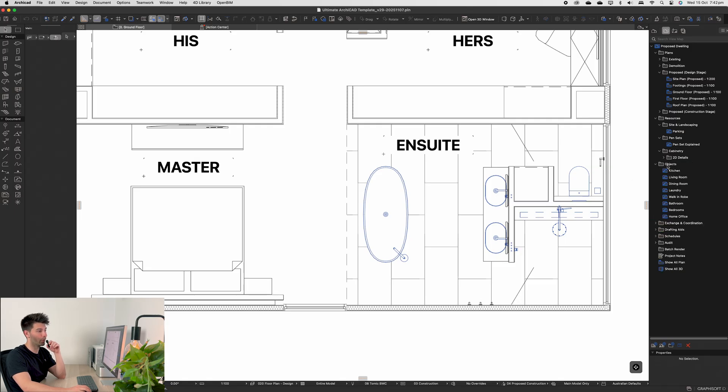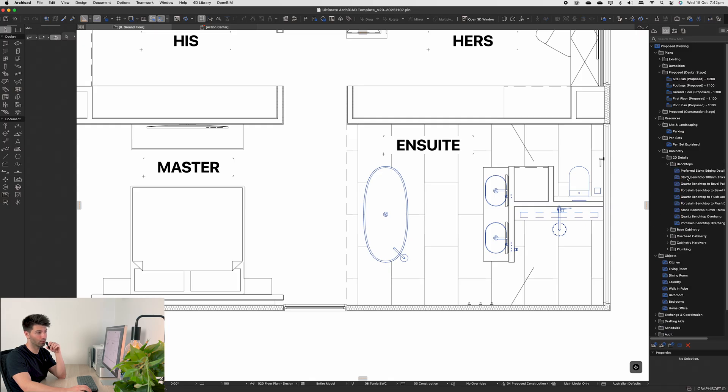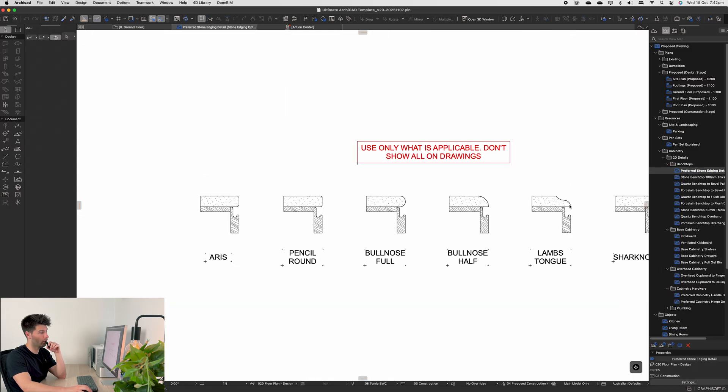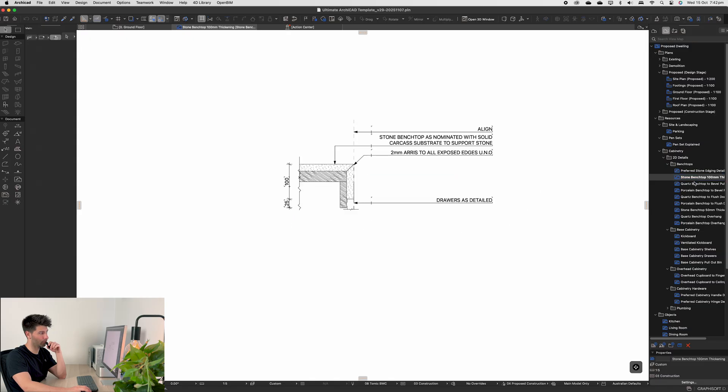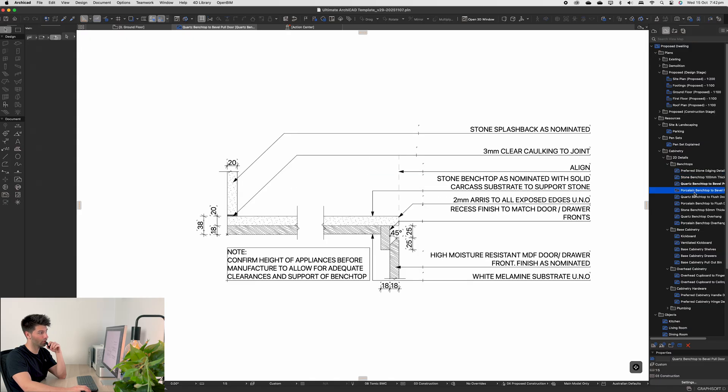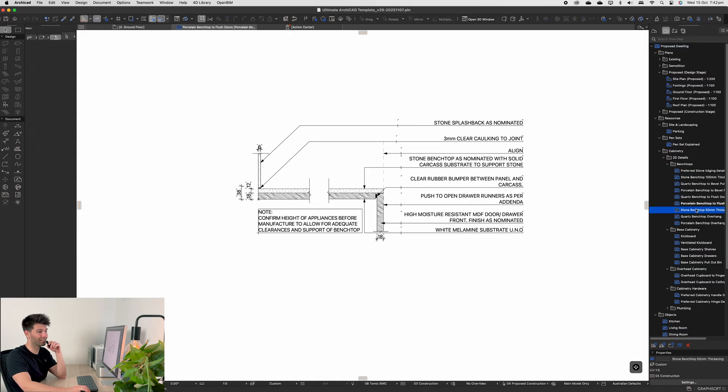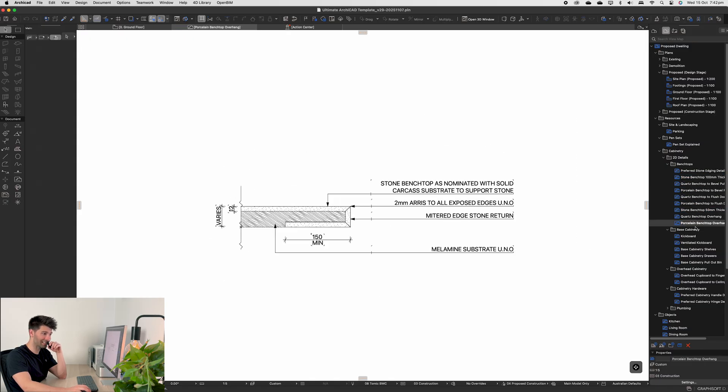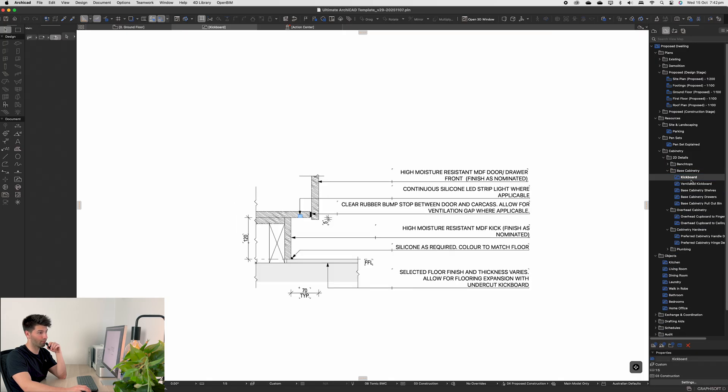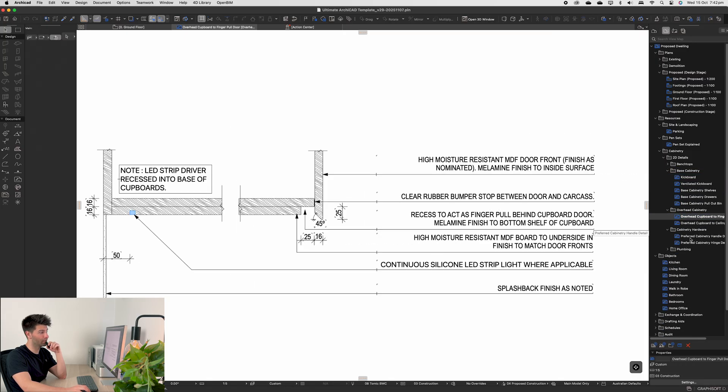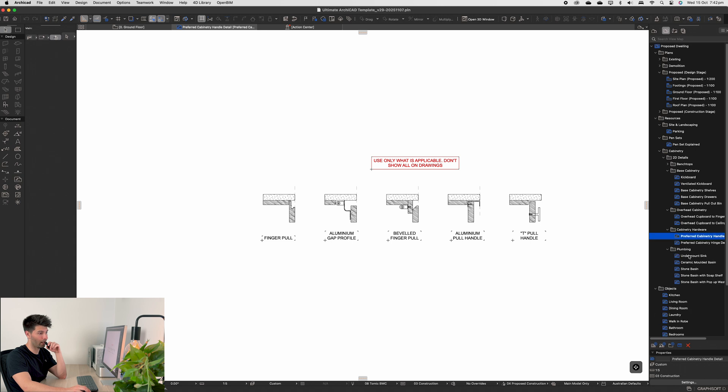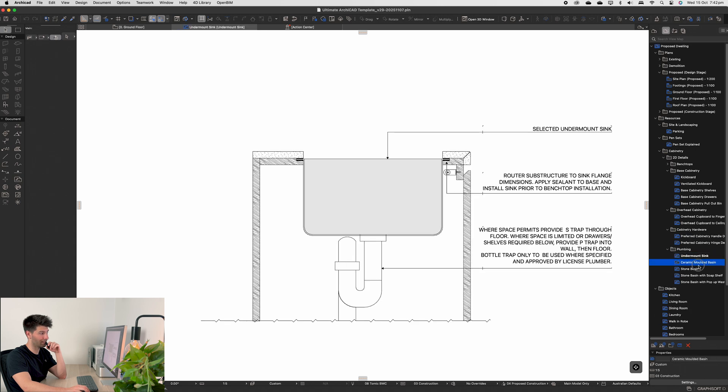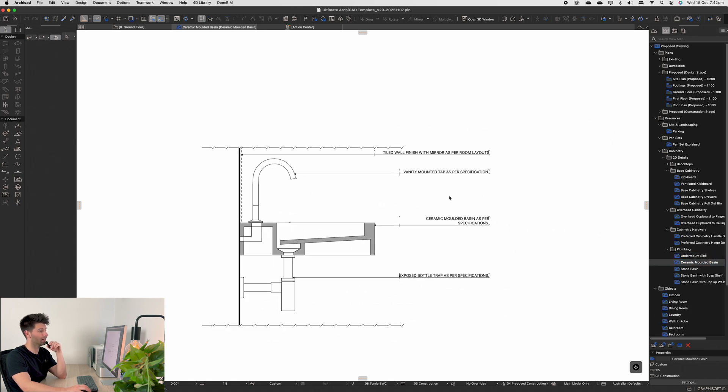If you've never been here before: 2D details, benchtops, preferred engineered stone details, a whole bunch of custom 2D details provided for you. If I quickly scroll through them, you'll see there is plenty to choose from just in that benchtop section. Then of course we have baseboards, overhead cupboards, custom cabinetry, hardware, and plumbing details. So we have a plethora of 2D details that you can choose in your documentation package.